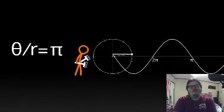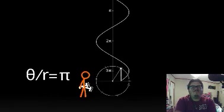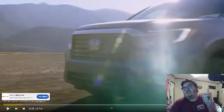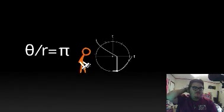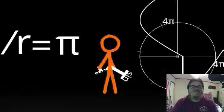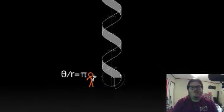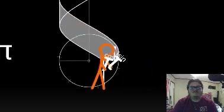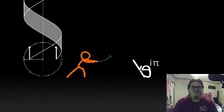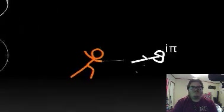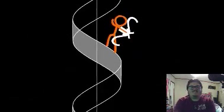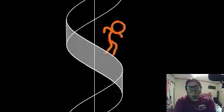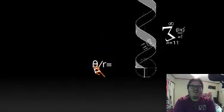Duuuuude! Oh, hold on folks, we'll be right back. And we're back. Oh ho ho ho ho! Dude, this is epic! I never expected math to be so epic!